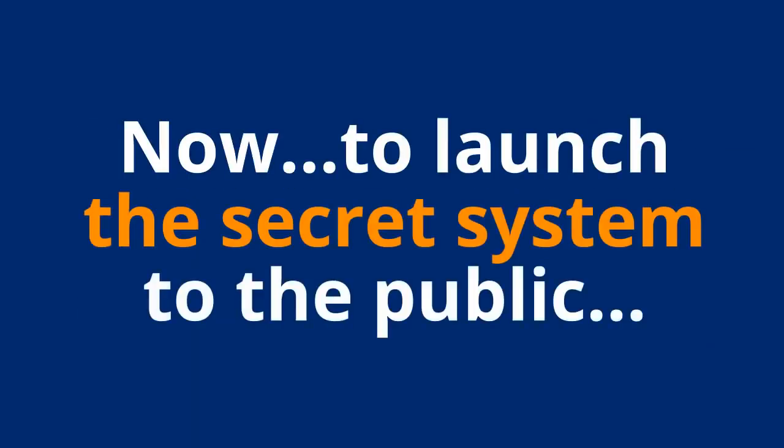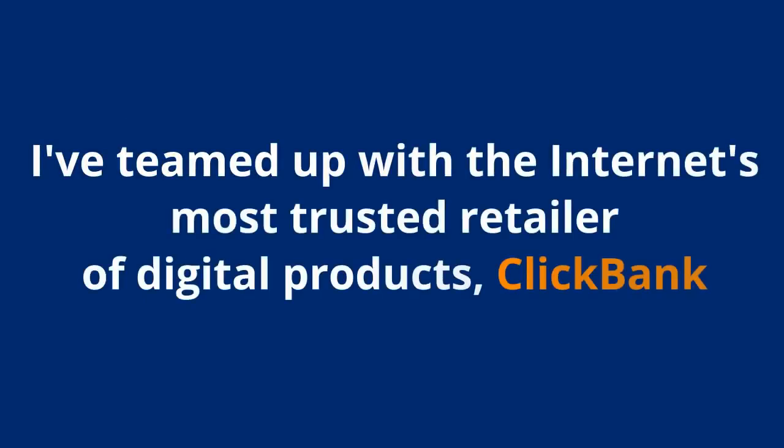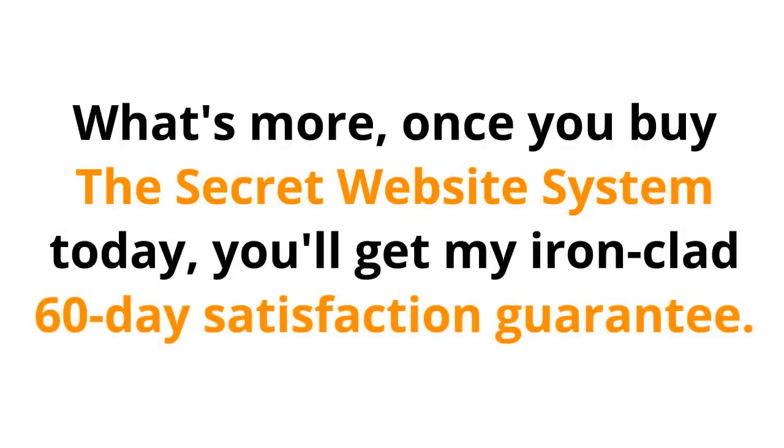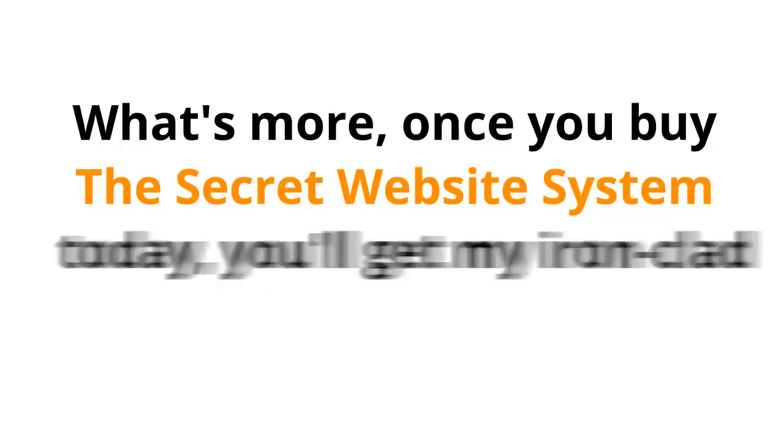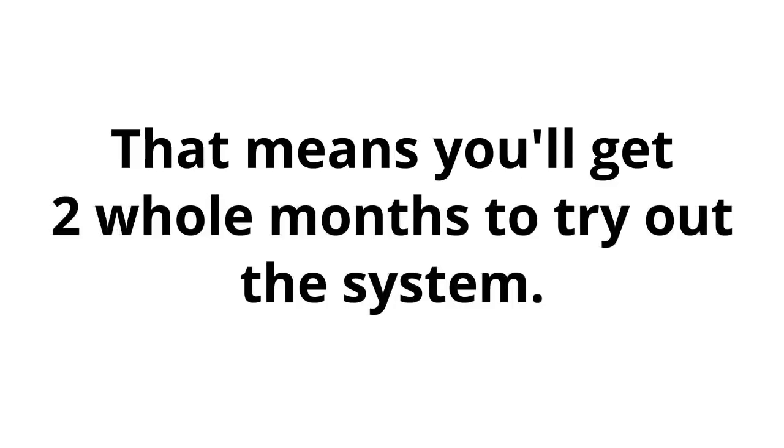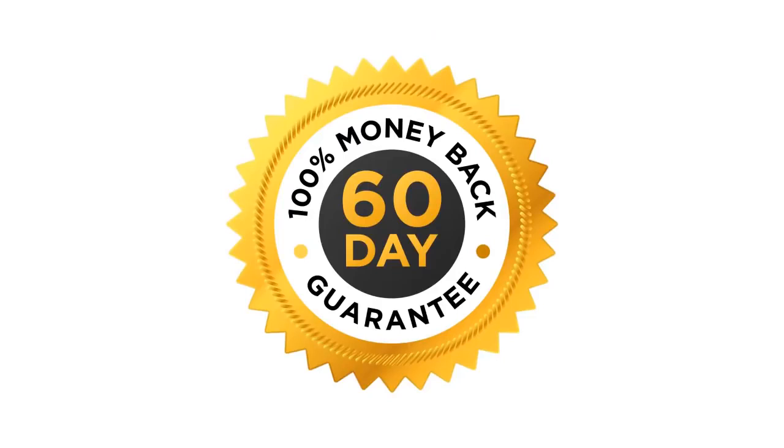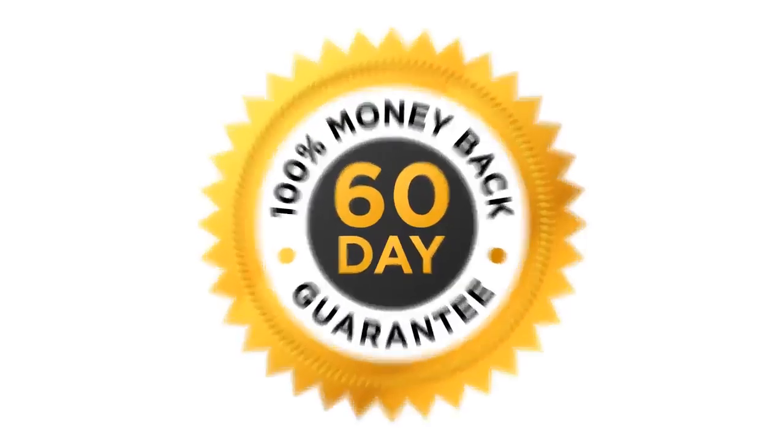Now, to launch the secret system to the public, I've teamed up with the internet's most trusted retailer of digital products, ClickBank. So, you can be certain your purchase is secure. What's more, once you buy the secret website system today, you'll get my ironclad 60-day satisfaction guarantee. That means you'll get two whole months to try out the system. If, for any reason whatsoever, you are not completely satisfied, just let me know and your fee will be fully refunded. You can cancel at any time and for any reason. That's how certain I am that you are going to love this. So, what are you waiting for? This is 100% risk-free.